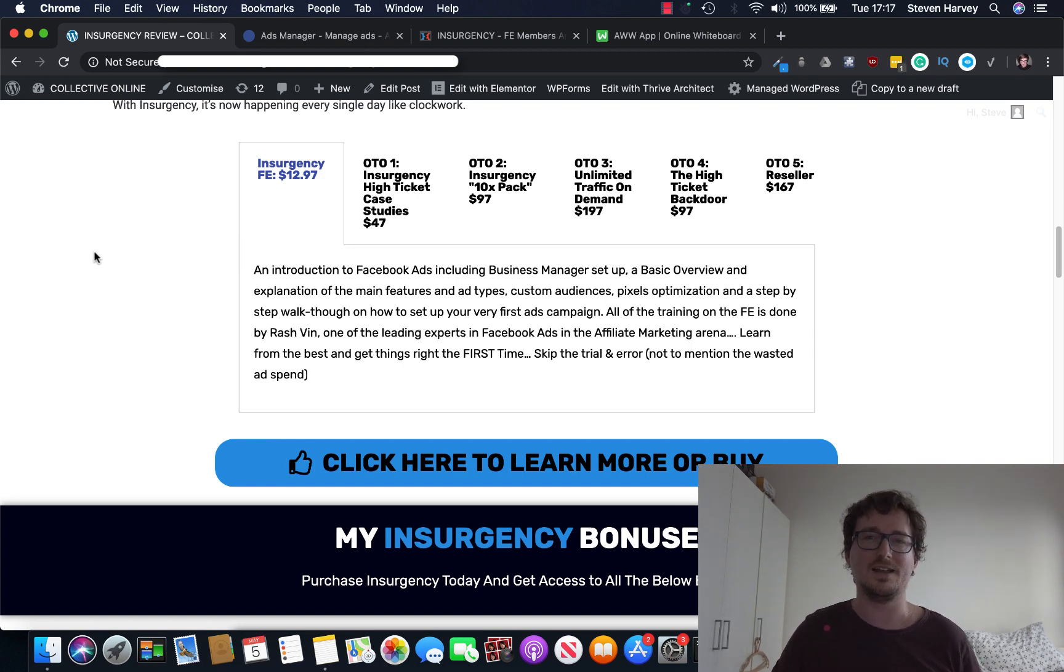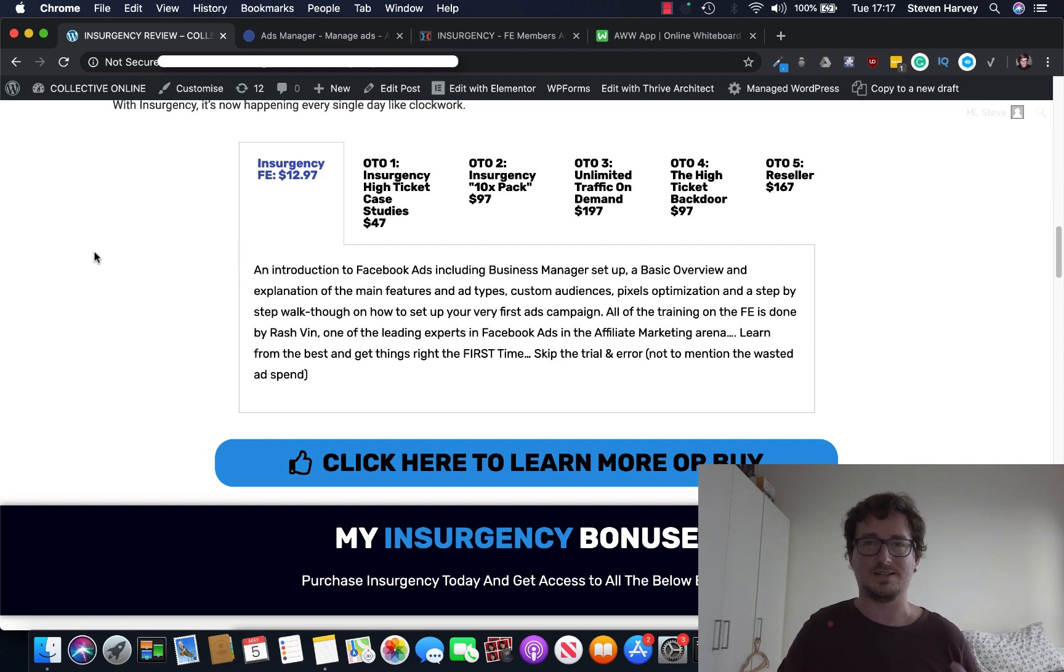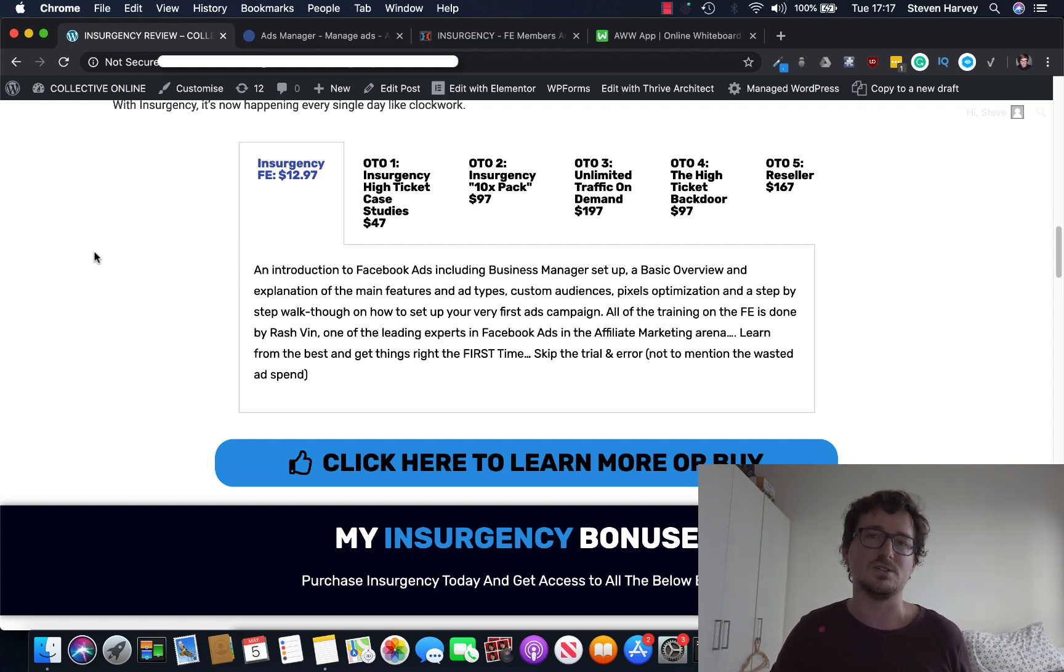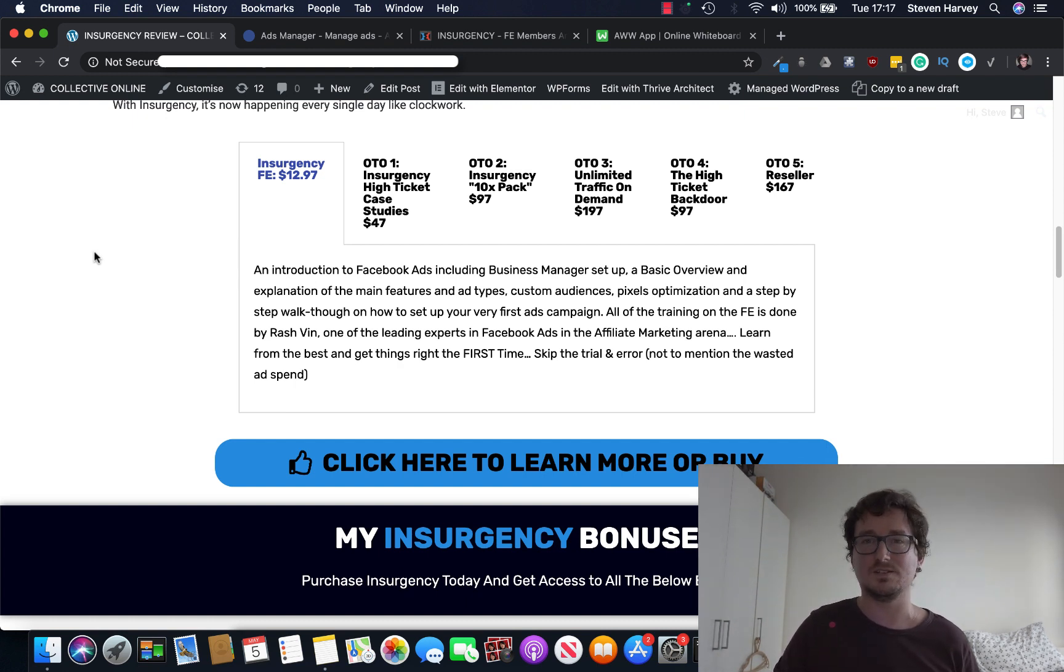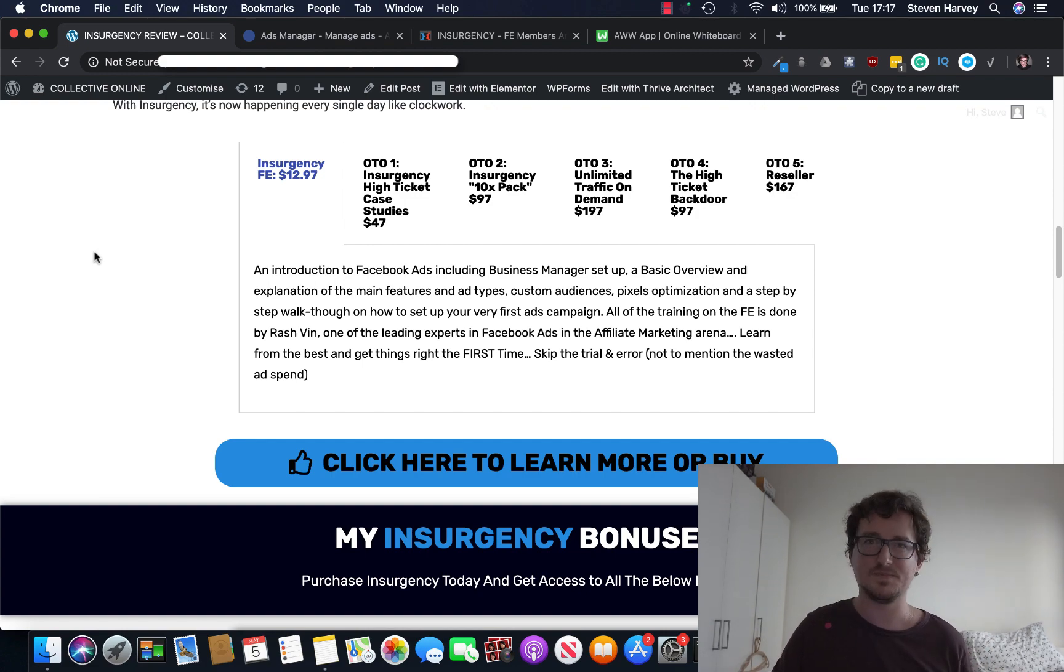So I hope you've enjoyed my Insurgency review. And as always, if you like what you see, please consider hitting the like and subscribe buttons, or asking me a question in the comments. I will do my best to answer as soon as I can. My name's Steve. This has been my Insurgency review. And I'll see you on the next one. Thanks.